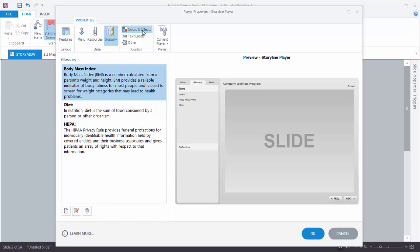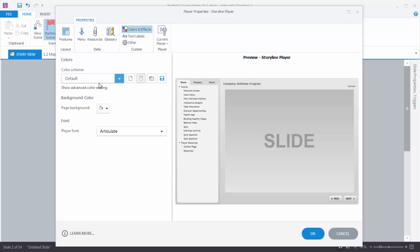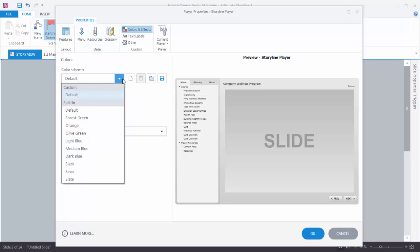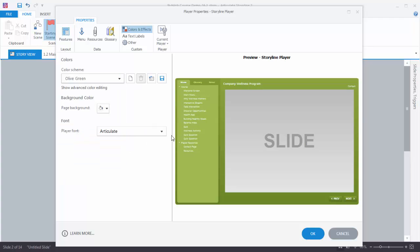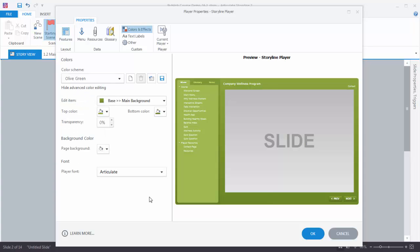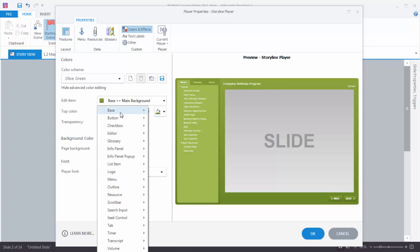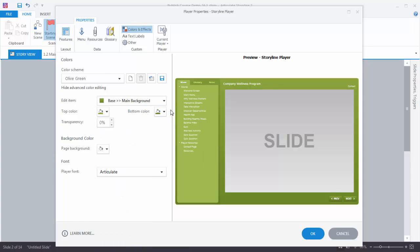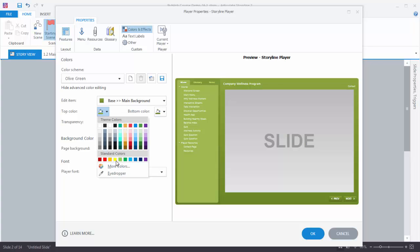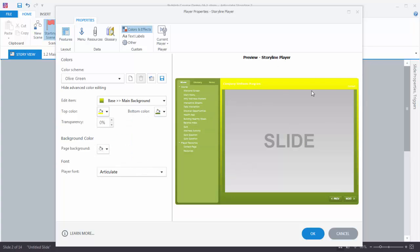Now to change the color of the player you just go up to Color and Effects. Right now it's set at the default color scheme. Let's go ahead and choose Olive Green — and you can see this is what the Olive Green color scheme looks like. If you want to edit it you can click on Show Advanced Color Editing. You have many options to choose from. You can select an item, and sometimes changing a color to something really bright helps you see the impact so you can determine what colors you want. You can save your color scheme so you don't have to always edit it when building a new course.